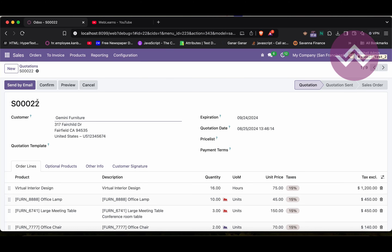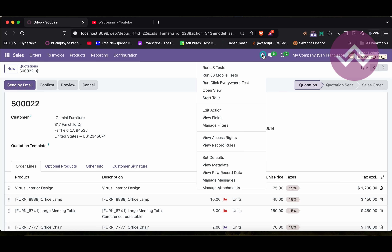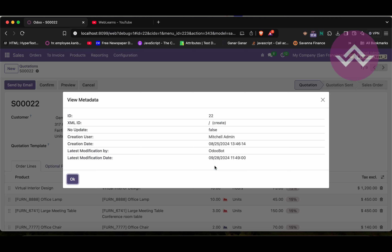Let's say I want to check this record - whether it was created by an XML or CSV file from the backend side or not, or let's say who created this record. For that, we can directly go here to the debug icon and we will see the 'View Metadata' option. Once you click here, you can see who created and which user last modified this record.